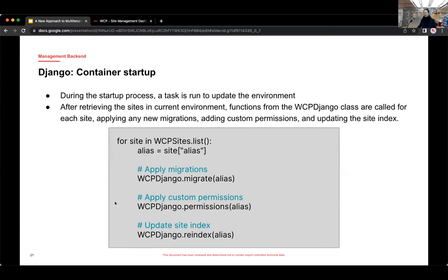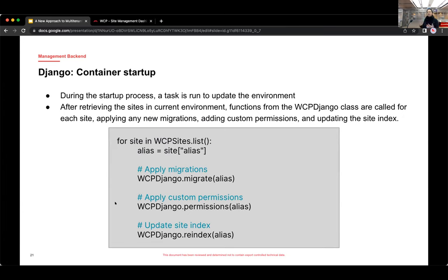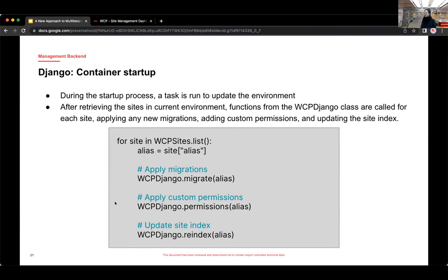All right. So an application instance is loaded into memory. The dynamic settings are processed. And what happens next is during container startup, a task is run to then update the environment. And in that task, which is right here, this code snippet, after the list of sites is retrieved from the environment, functions from the WCPDjango class are called for each site. And those functions apply things like new migrations, adding custom permissions, and updating a site index. So this happens for every site in that environment.